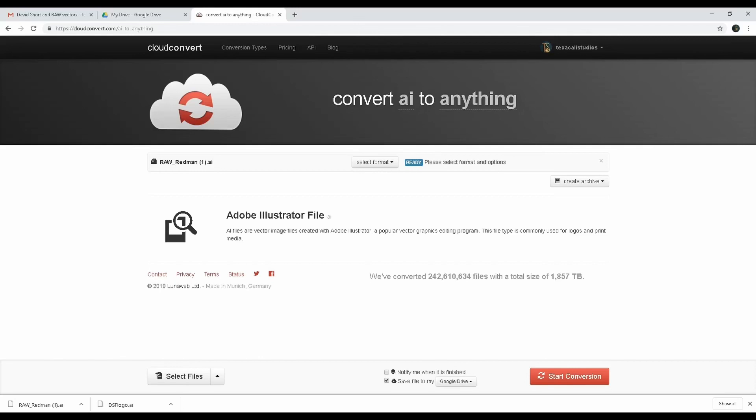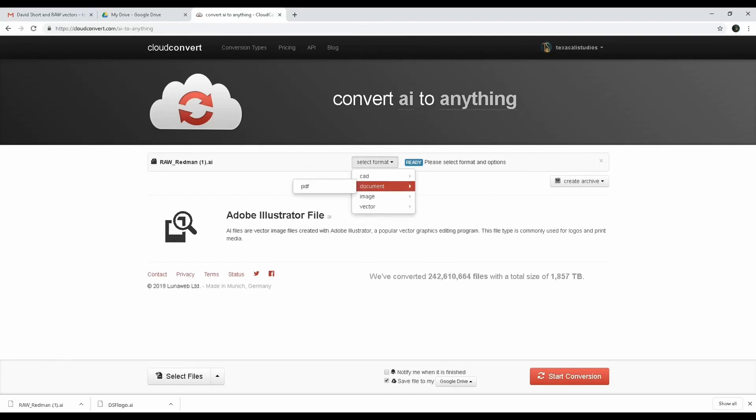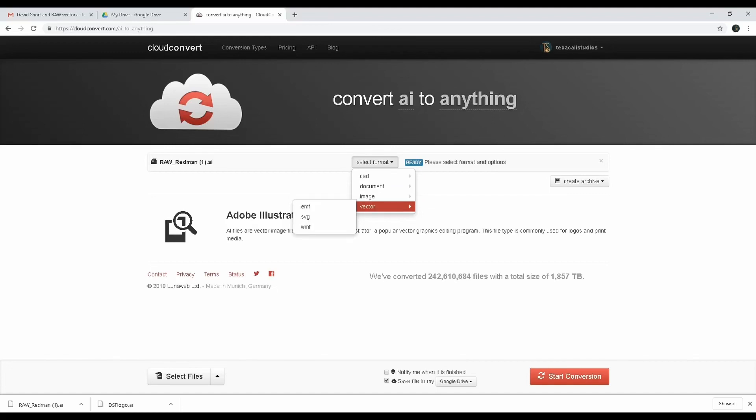What we're gonna do is click on the drop arrow - bunch of options to choose from. I'm gonna choose PNG because I know that DaVinci Resolve accepts PNG files relatively easily and they're easy to key out.